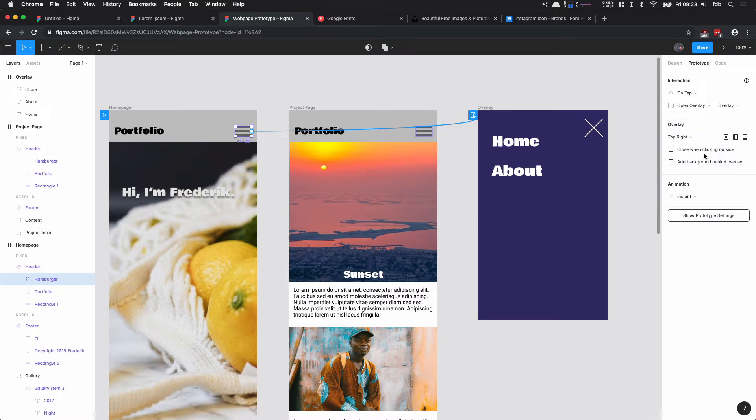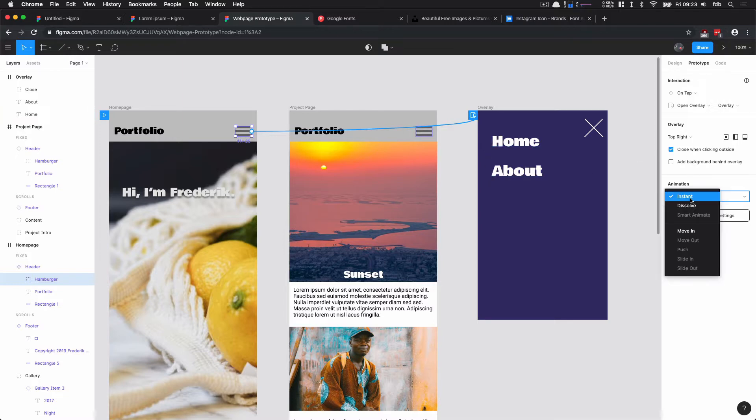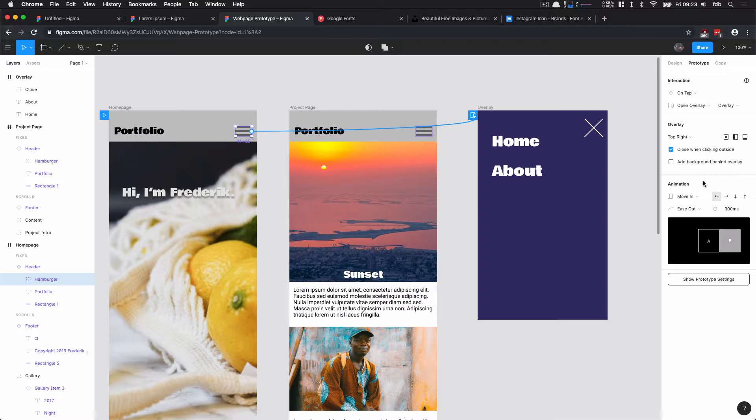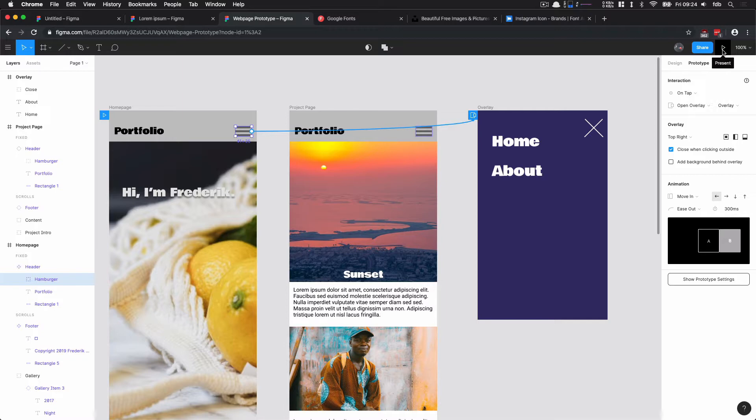I also wanted to close when clicking outside of that frame. That's why I didn't make it the full size. And maybe I want to make an animation here like Move In. Does this actually—something like this. So let's try that out.